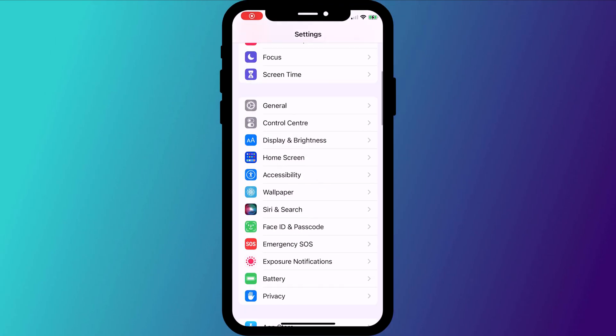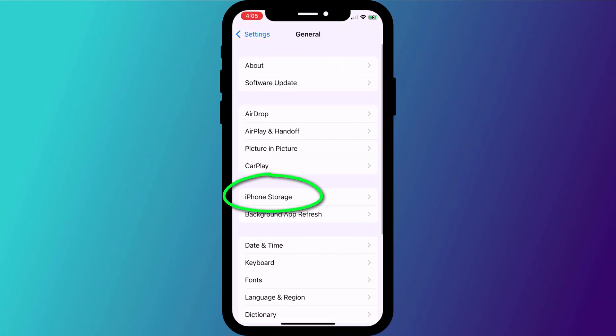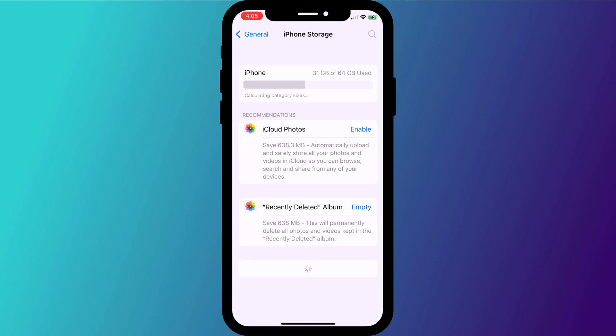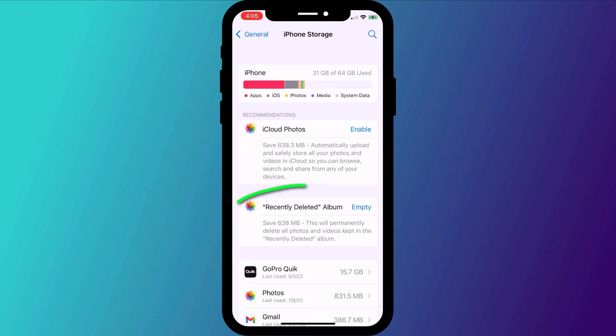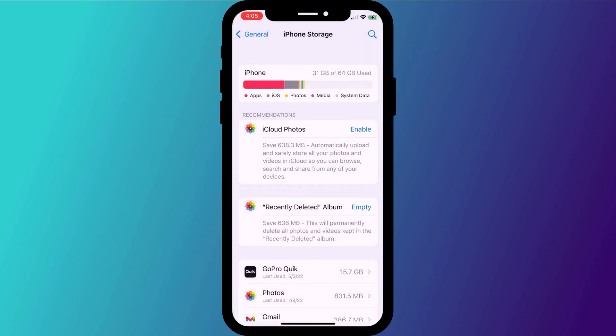In terms of storage, back in settings, click on general followed by storage. Here is a list of all the apps installed on your phone in order of size. You can quickly free up some space by getting rid of your recently deleted photos, which by default are held for 30 days after you delete them.